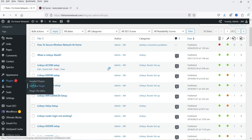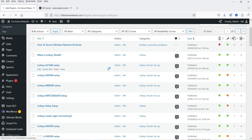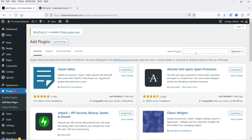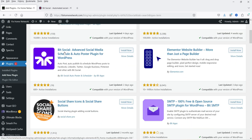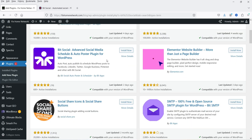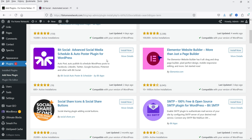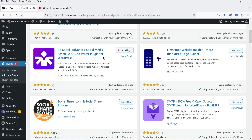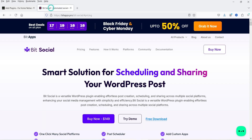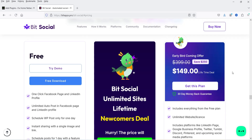Let's go to Plugins and click on Add New Plugin. We are going to install the free plugin here. Search for Beat Social — this is the plugin: Beat Social, Advanced Social Media Schedule and Auto Poster plugin for WordPress. Click on Install Now.